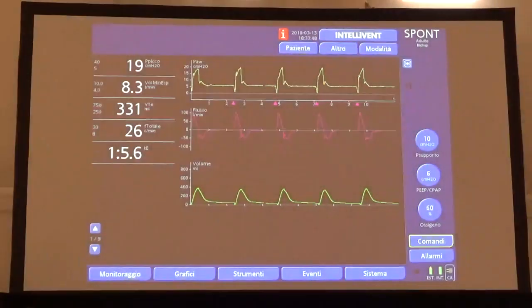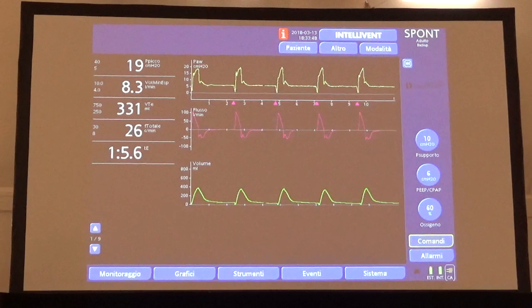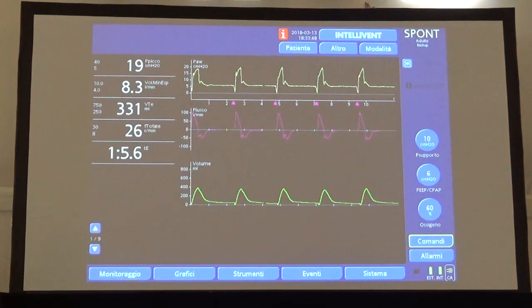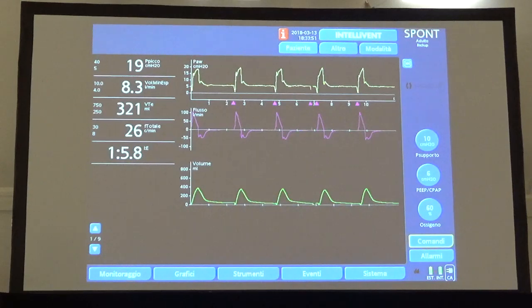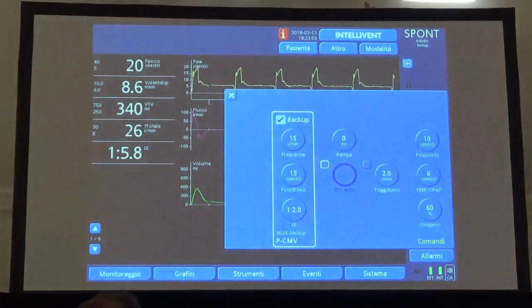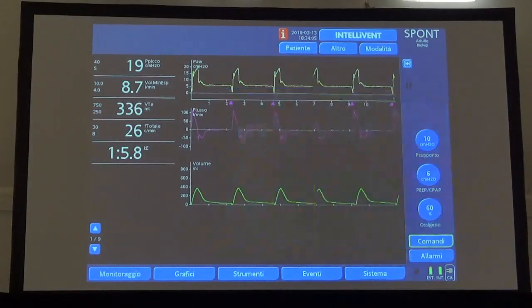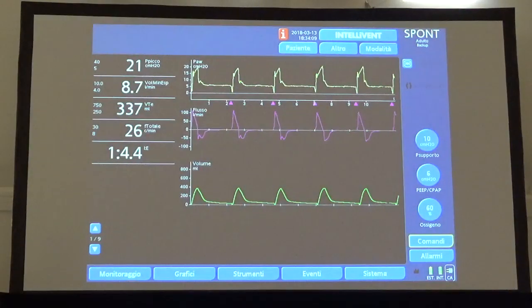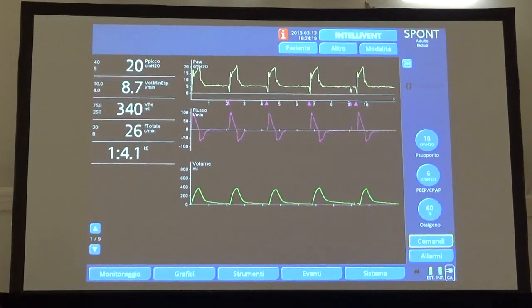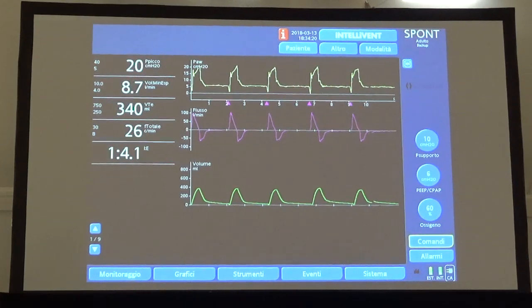If we detect early cycling on waveforms, we can try to improve the picture. For instance, changing the cycling criterion, moving from 25% of inspiratory peak flow value — the default setting — down to 5% of the inspiratory peak flow. This is usually effective in improving the interaction.